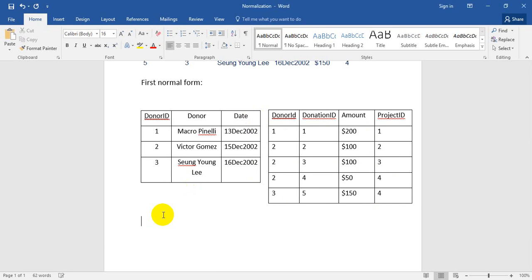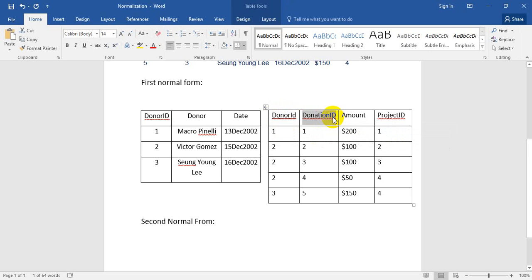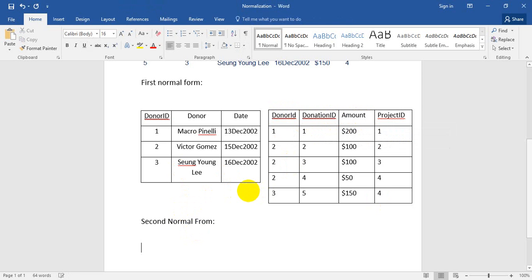Now let's start the second normal form. Here we can see that there are two primary keys: donor ID and donation ID. Make sure donation ID is the primary key. So next, now separate into two tables by prime attribute - donor ID and donation ID are separated.